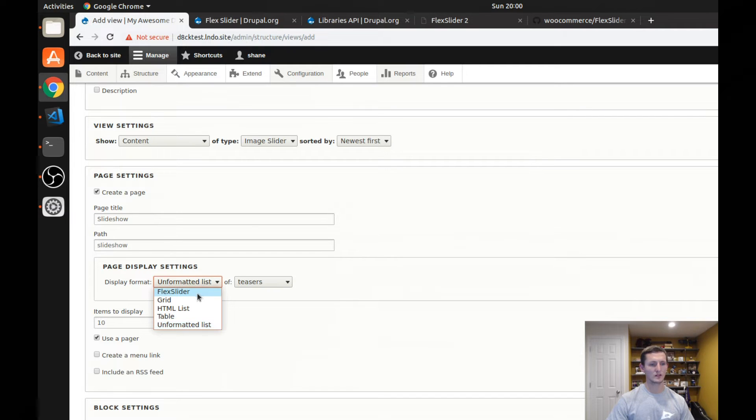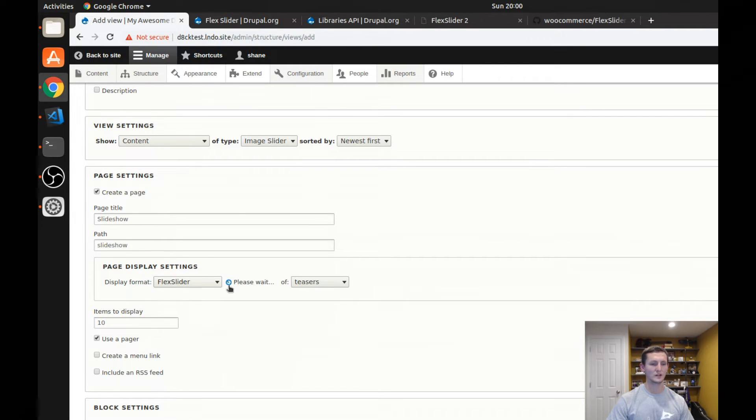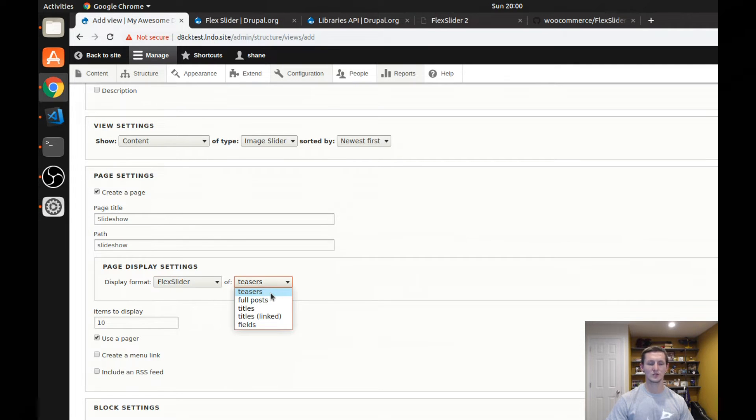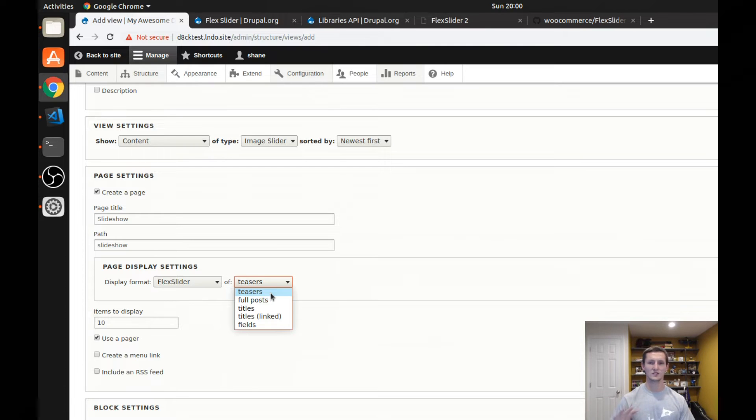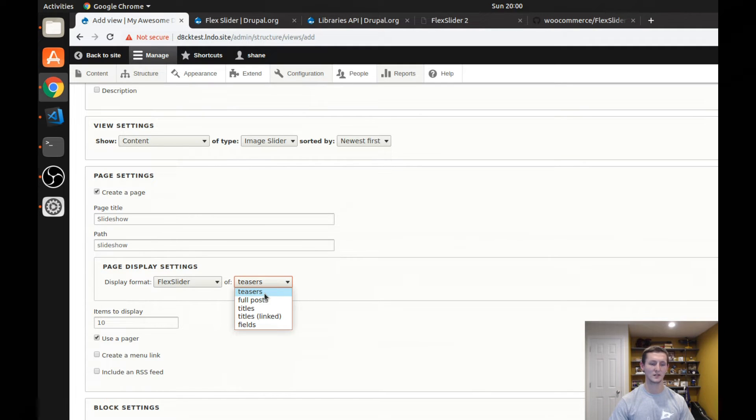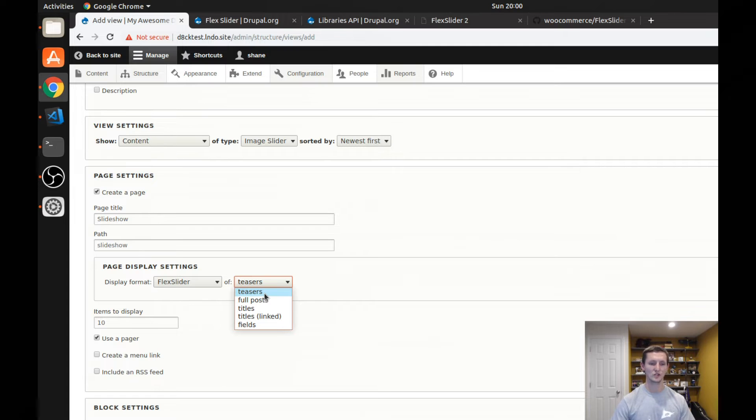And for my display format, I'm going to select flex slider, which wouldn't have been available if the module wasn't enabled. And you could, again, this is where I talked about it doesn't have to be just images. It could be content, videos, anything else, any kind of content you want can be in this flex slider. So you could have a flex slider of teasers where it would maybe show certain posts you wanted. In this case, I'm going to select fields.